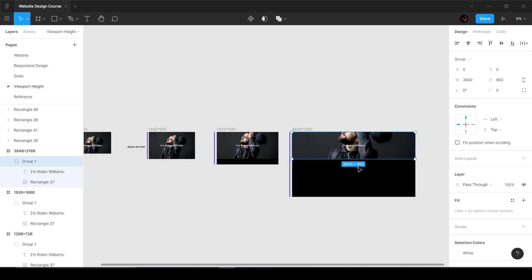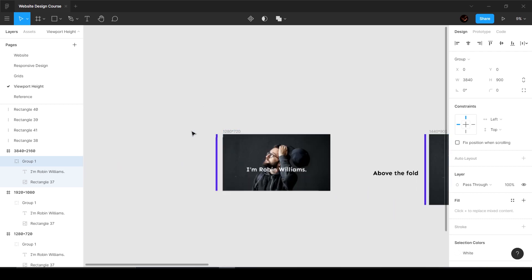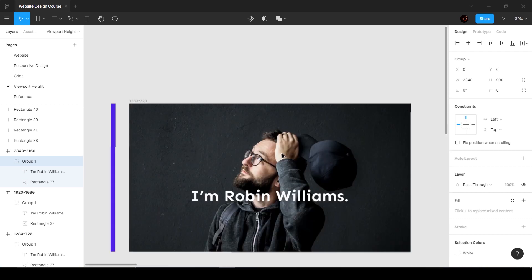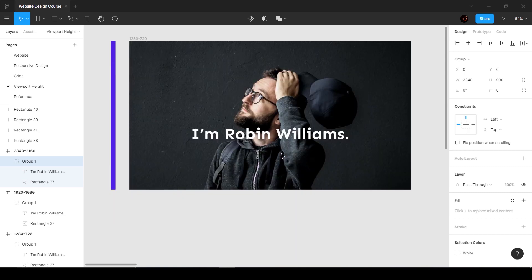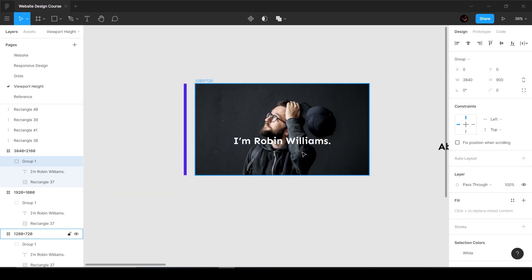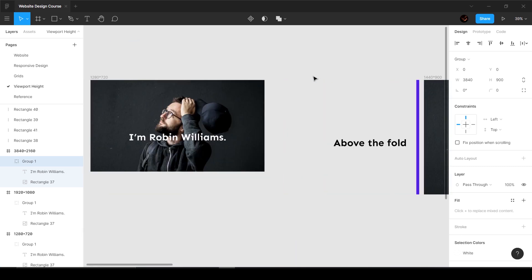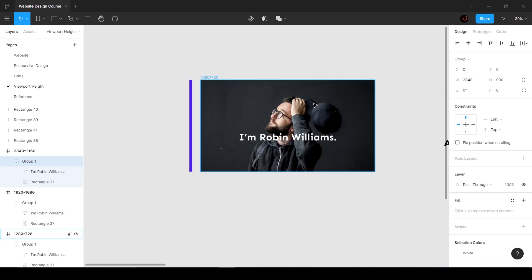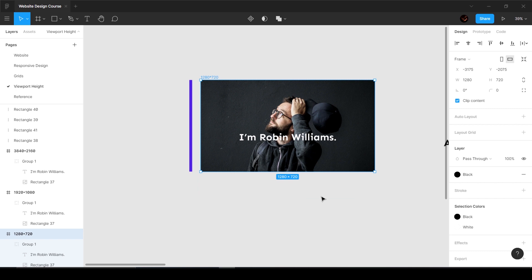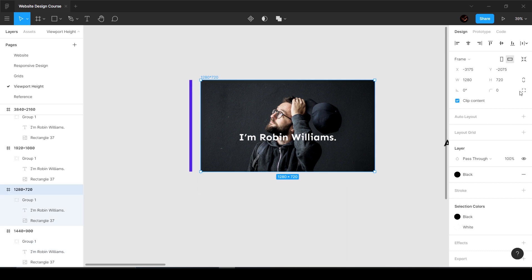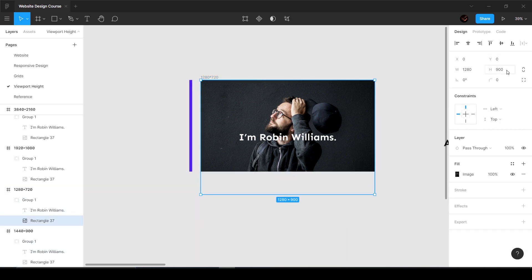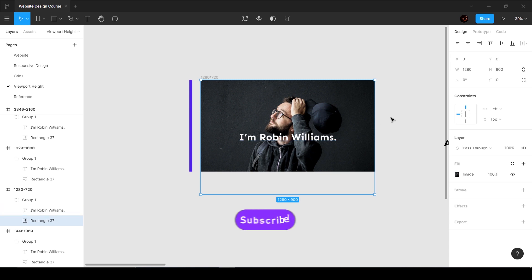Let's go to another one, a smaller version which is 1280 by 720. Now 720 is smaller than 900, and you can see that the image is getting cut off because we defined a height of 900. The text also is towards the bottom because it's in the center of the image.